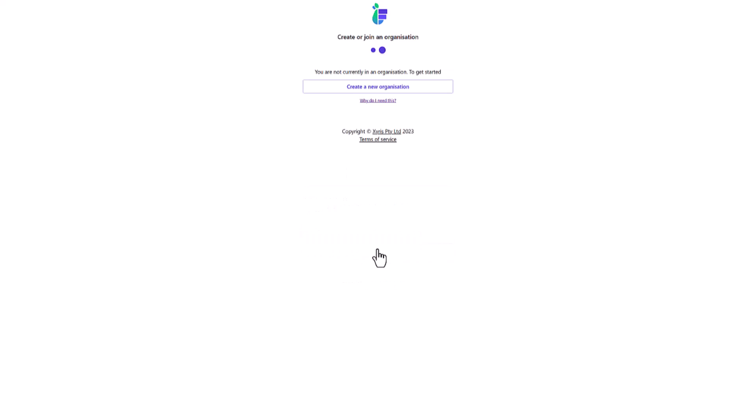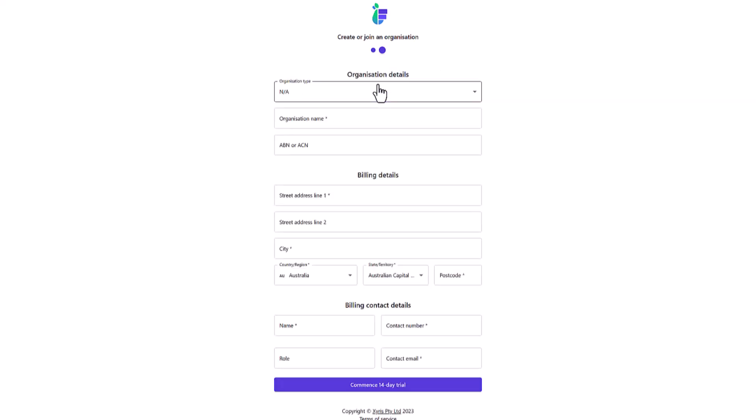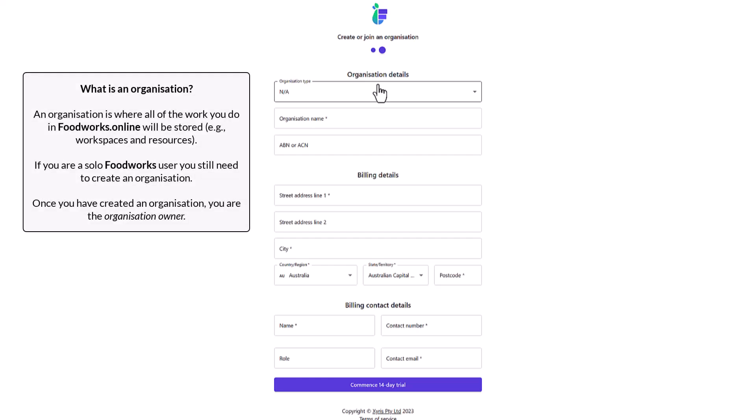After this you will see a screen which will ask you to create or join an organization. As you are trialing Foodworks Online, it is unlikely you will already be in an organization, so you will need to select Create a New Organization. Your organization is where all the work you do in Foodworks Online will be stored, which includes the workspaces you create and all of the resources and information within them. Even if you are a solo Foodworks user, you still need to create an organization.